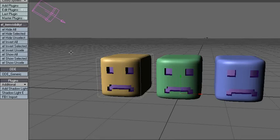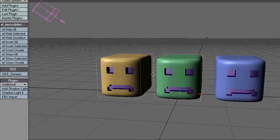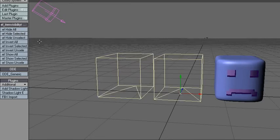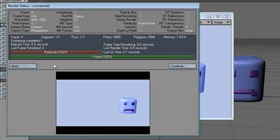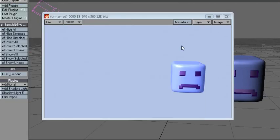So let's say I select these and I say hide the selected ones, and I'll do a render, and it'll only render this one.